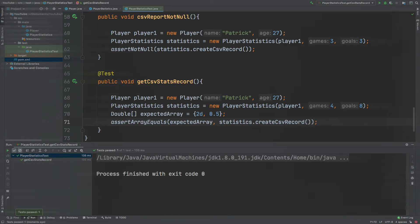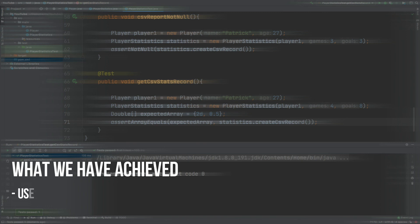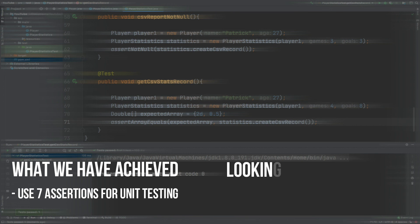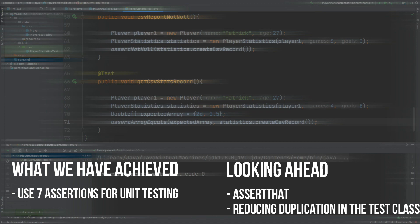That summarizes this video on assertions. We have been able to apply seven different assertions to our class using the unit testing framework of JUnit. There is one assertion that I've left out and that's called assert that. However, that can be quite a large topic, so I will do a separate video on assert that. In a future video, I will also look at cleaning up this test class because we have quite a lot of repeated code for when we instantiate the player and also the player statistics instance.